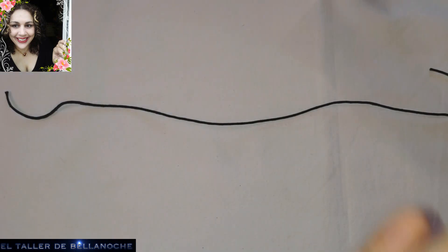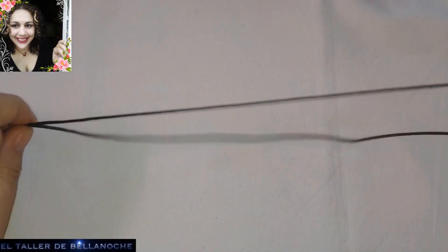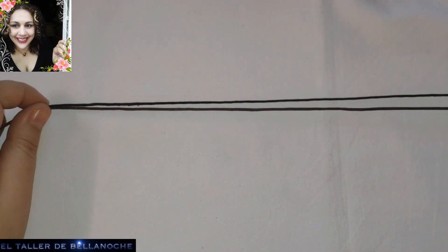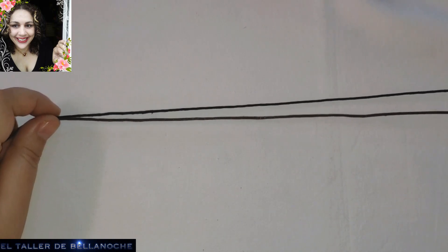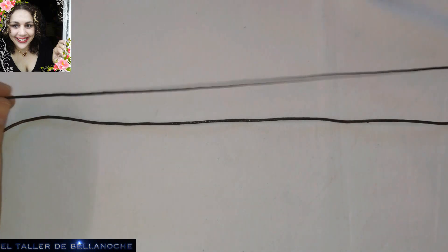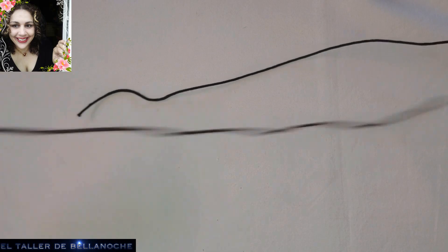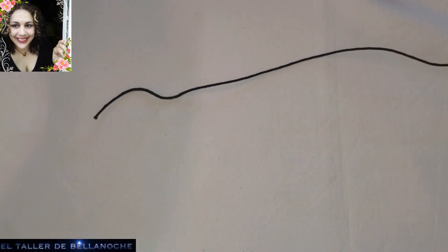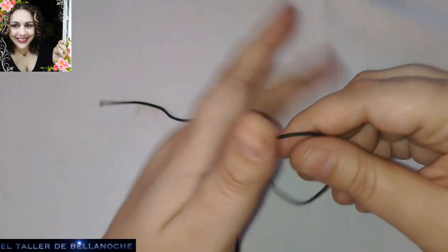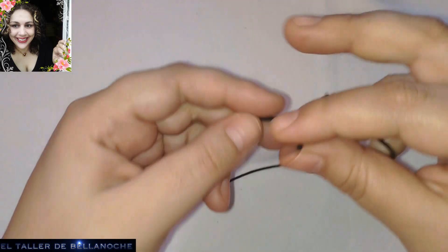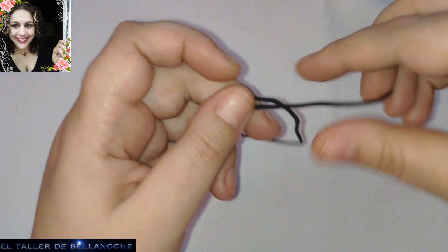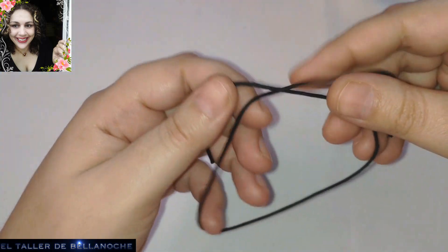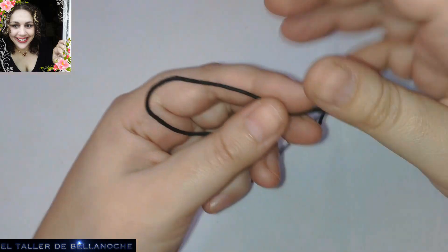Y os voy a enseñar a hacer dos tipos de nudos corredizos. Para este voy a coger el pequeño. Ustedes ya calculan. Unos 70 centímetros está bien para hacer un collar. Este sería, por ejemplo, para una pulsera. Os voy a enseñar primero uno muy fácil.